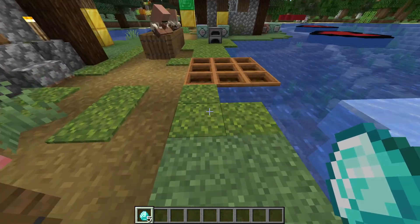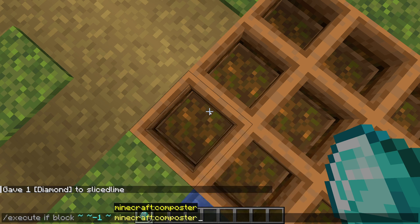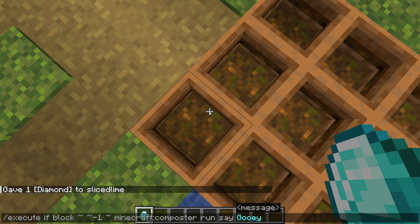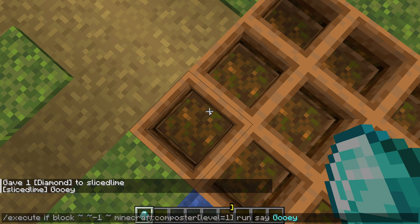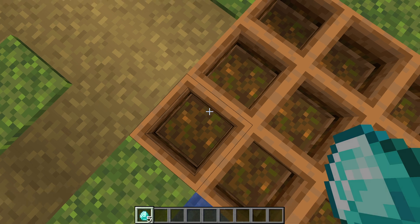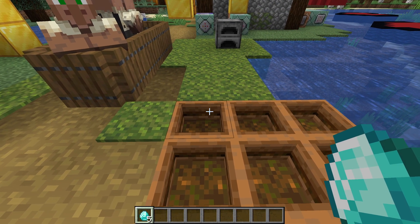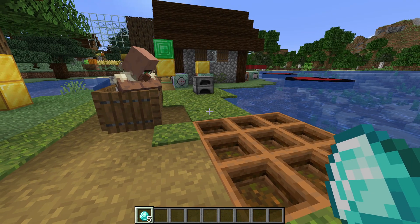We can be more precise if we want. For example: execute if block tilde tilde-1 tilde composter run say... Any block properties that you don't specify will match no matter what they happen to be, but all the ones you do specify must match exactly.